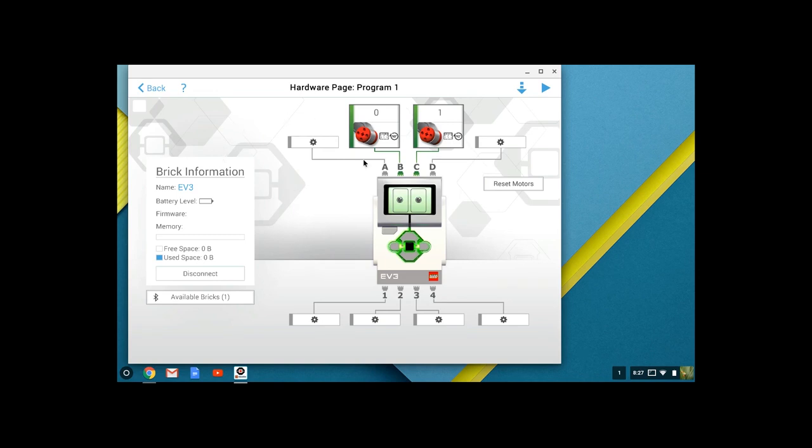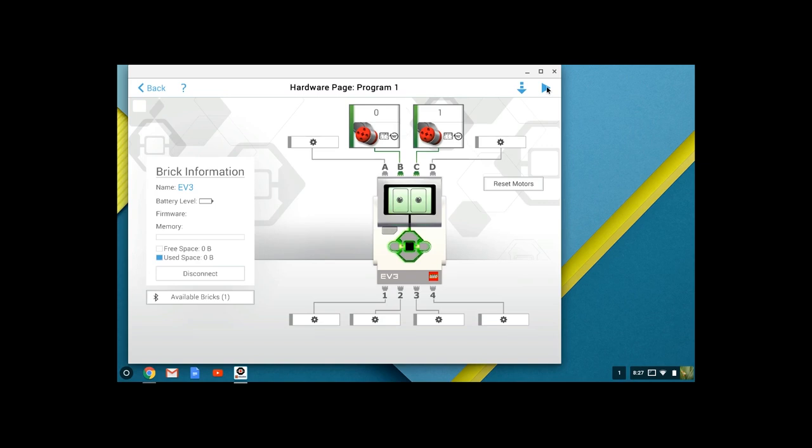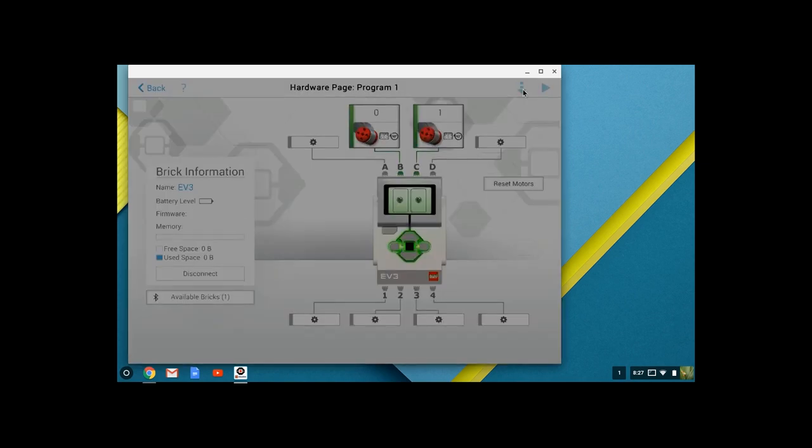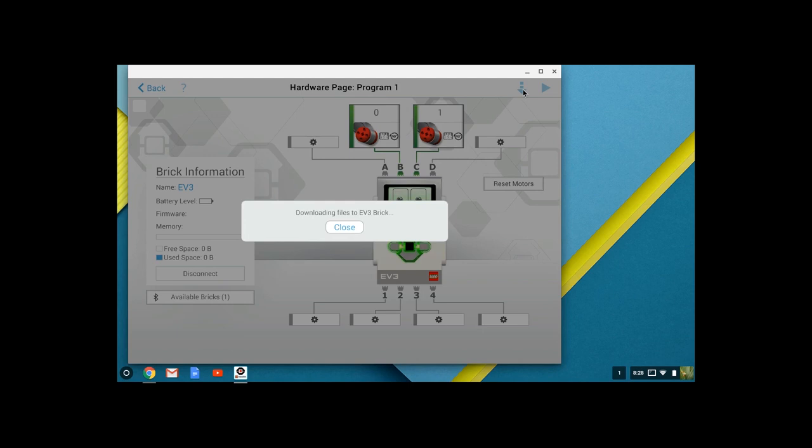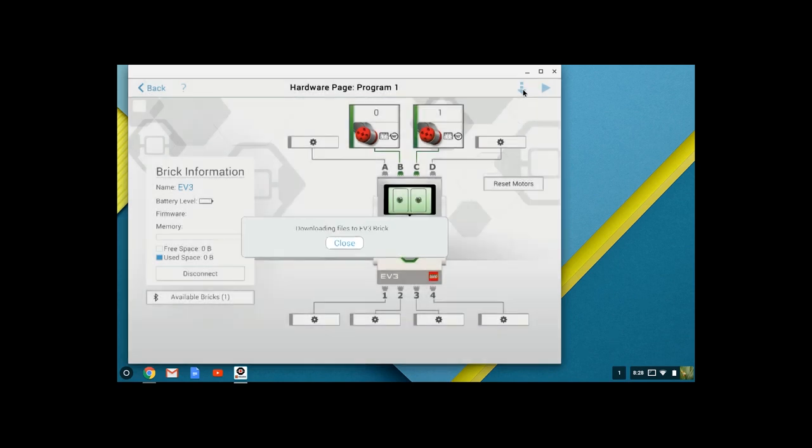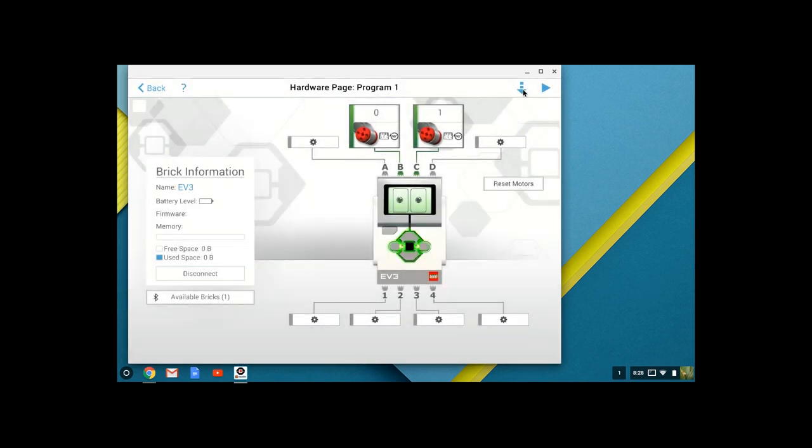So now we have two options. We can download our program to the brick, or we can download and play. What I want you to do initially is go ahead and hit the download to brick option. You'll see the files are downloading. When that clears, everything's fine.